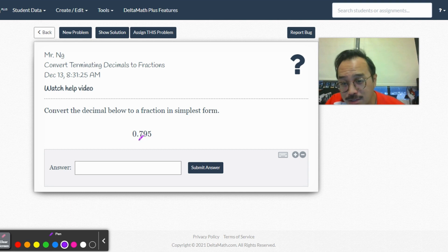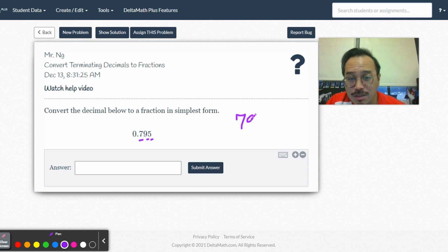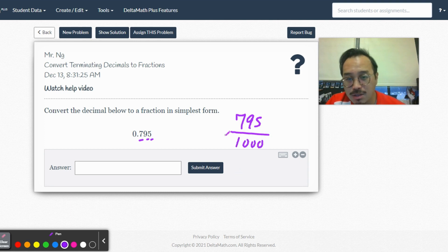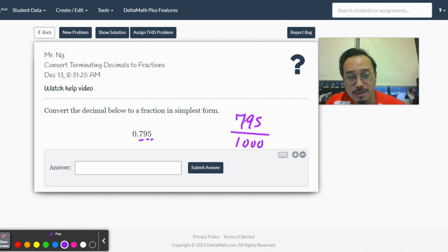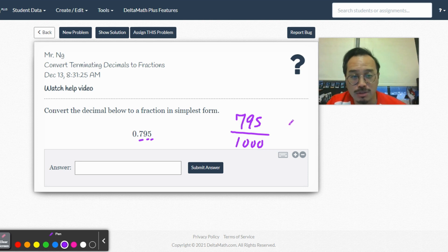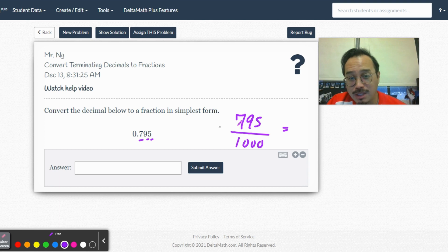So, fraction. How do you say this? Tens, hundreds, thousands, right? Seven hundred ninety-five thousandths. If you want to rewind, maybe I'll slow it down, make it more fun.